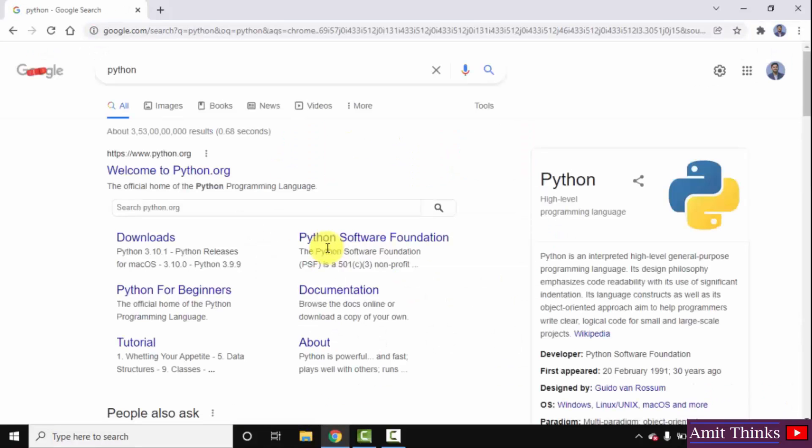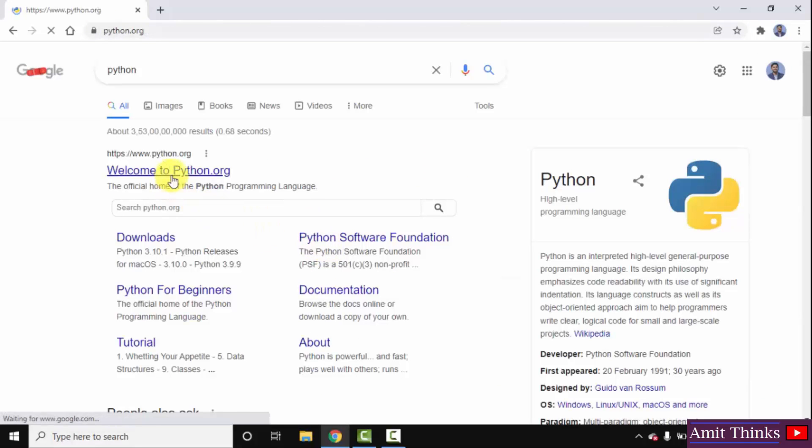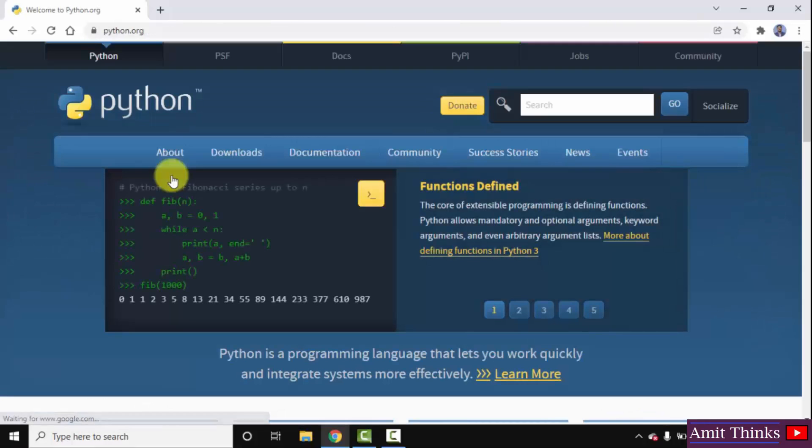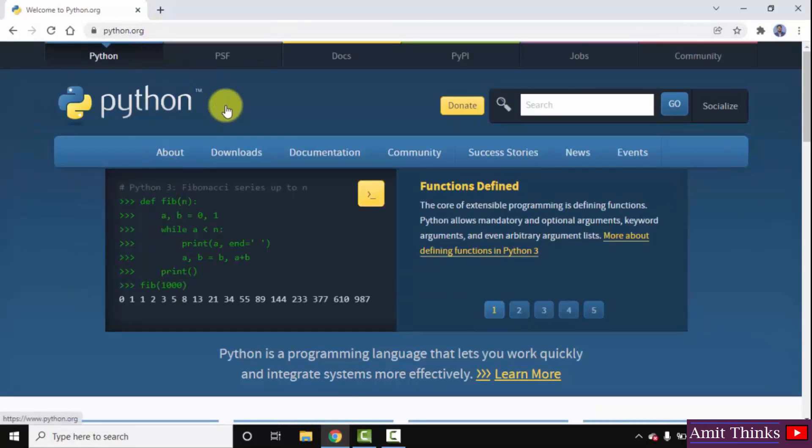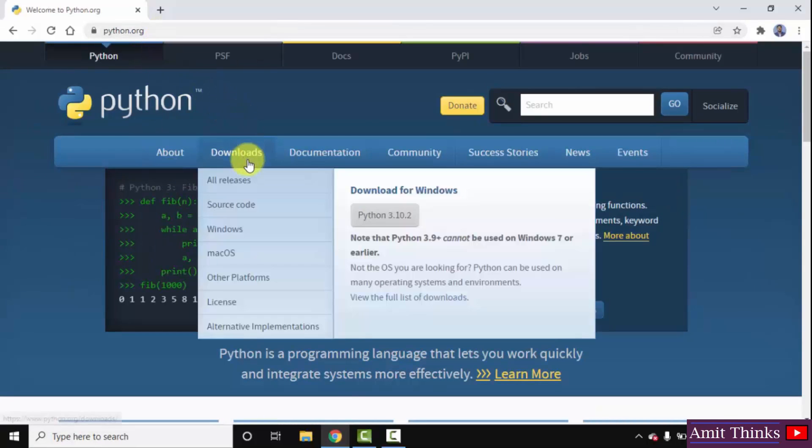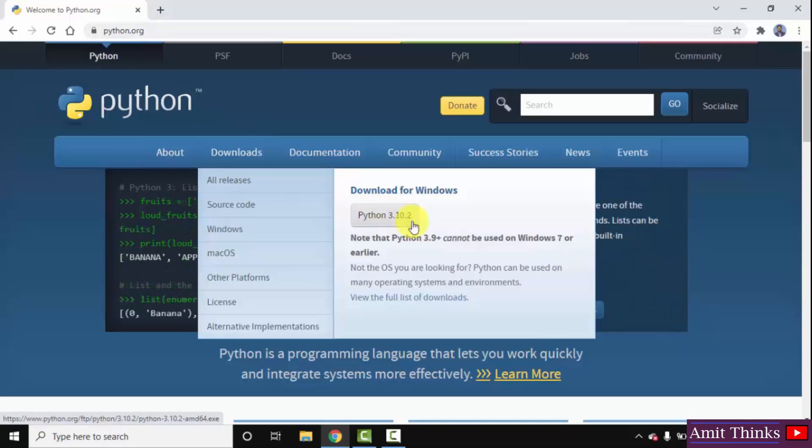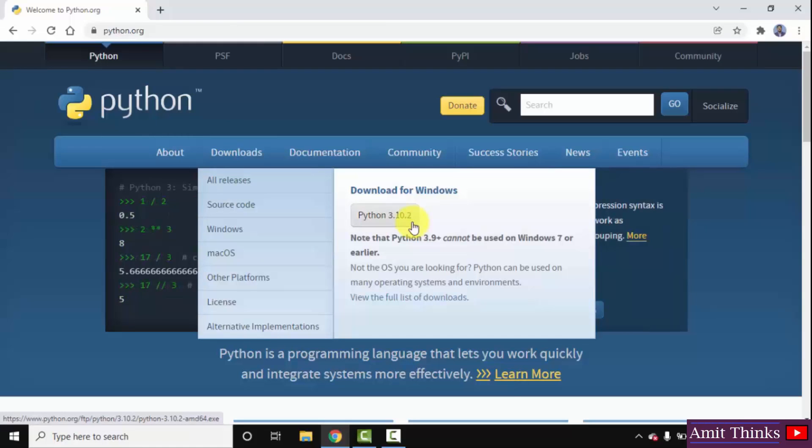On pressing Enter, you can see the official website is visible, python.org. Click on it. On clicking, you can see the official website. Whenever you keep the mouse cursor on downloads, the recent version will be visible. So, we want for Windows. I will click on it. This is the current version, Python 3.10.2. Click on it.